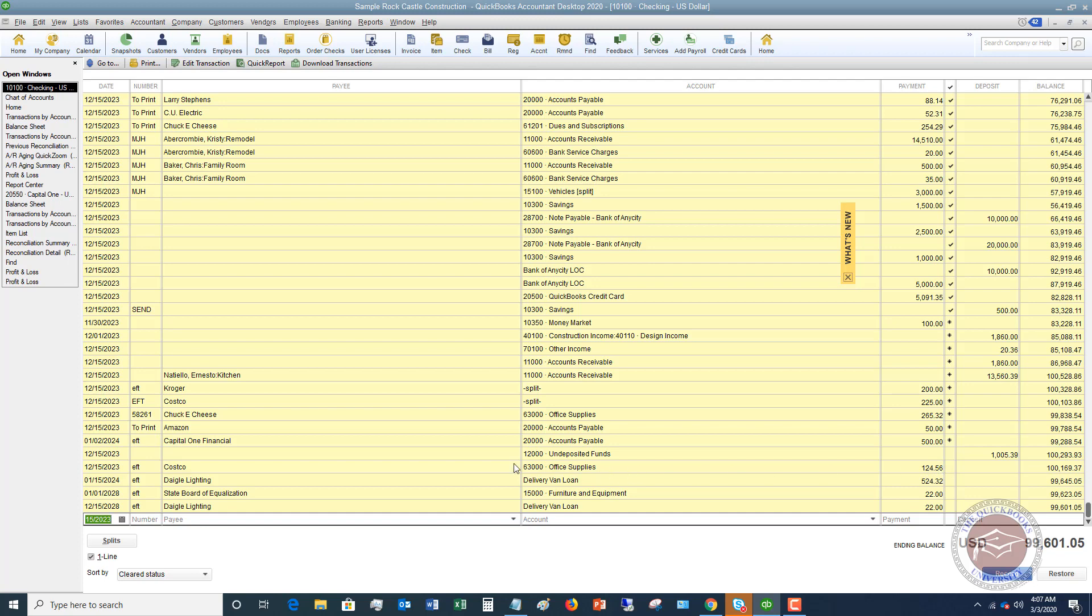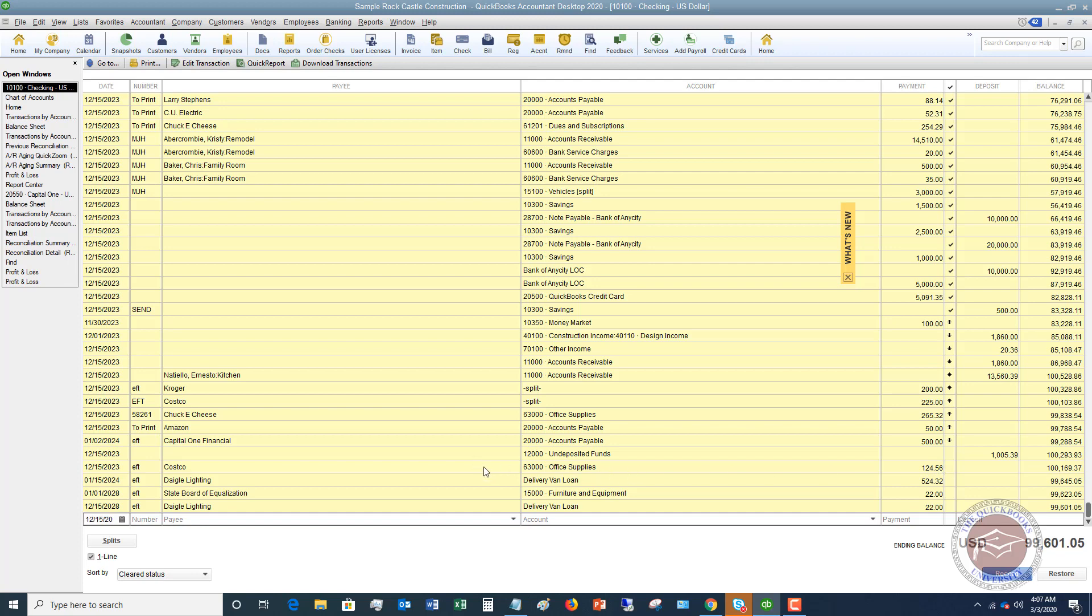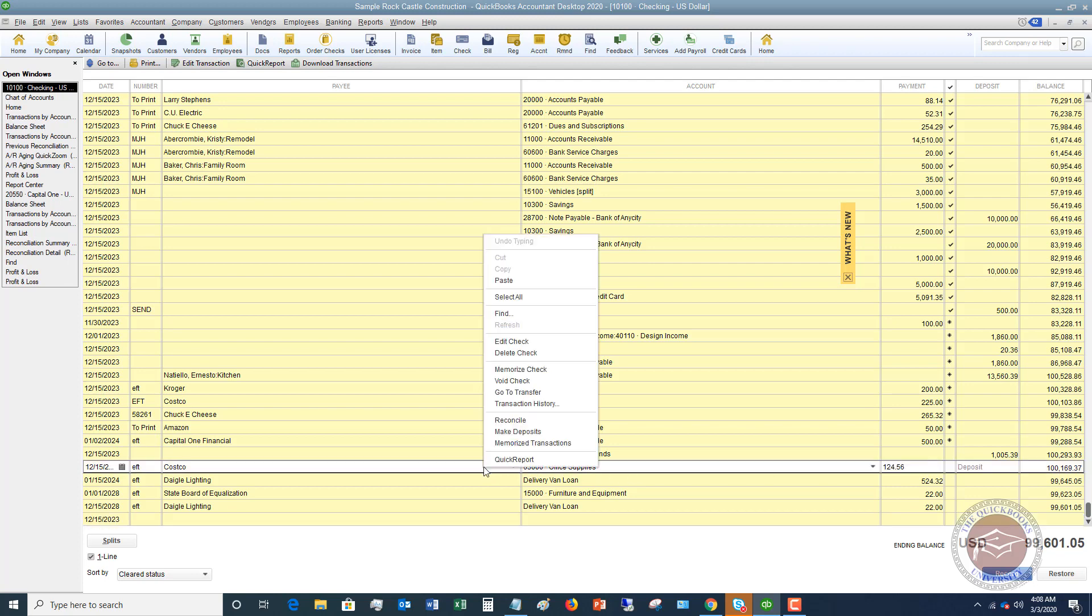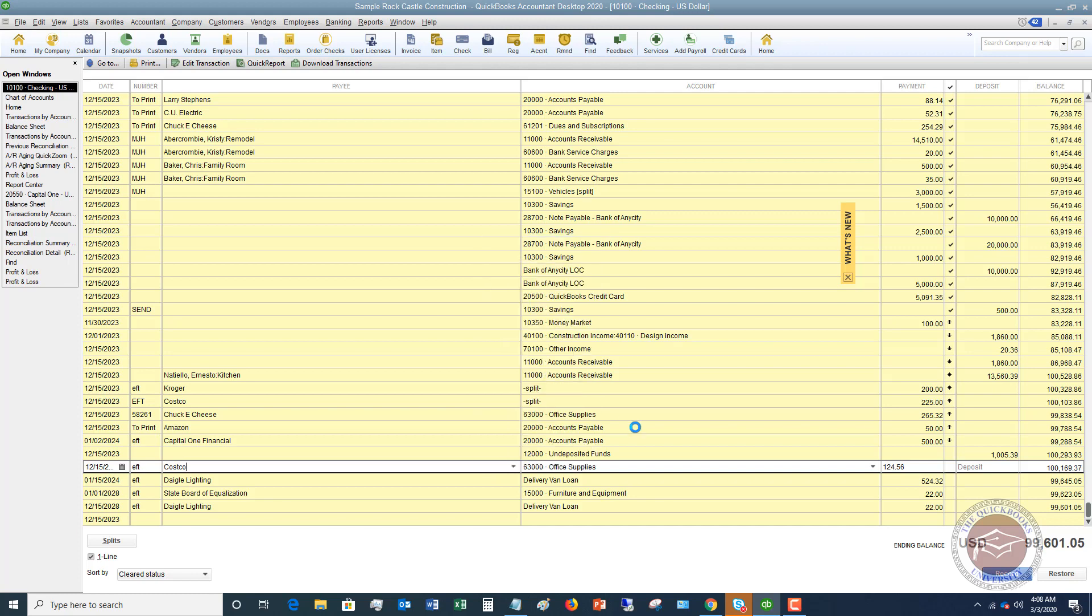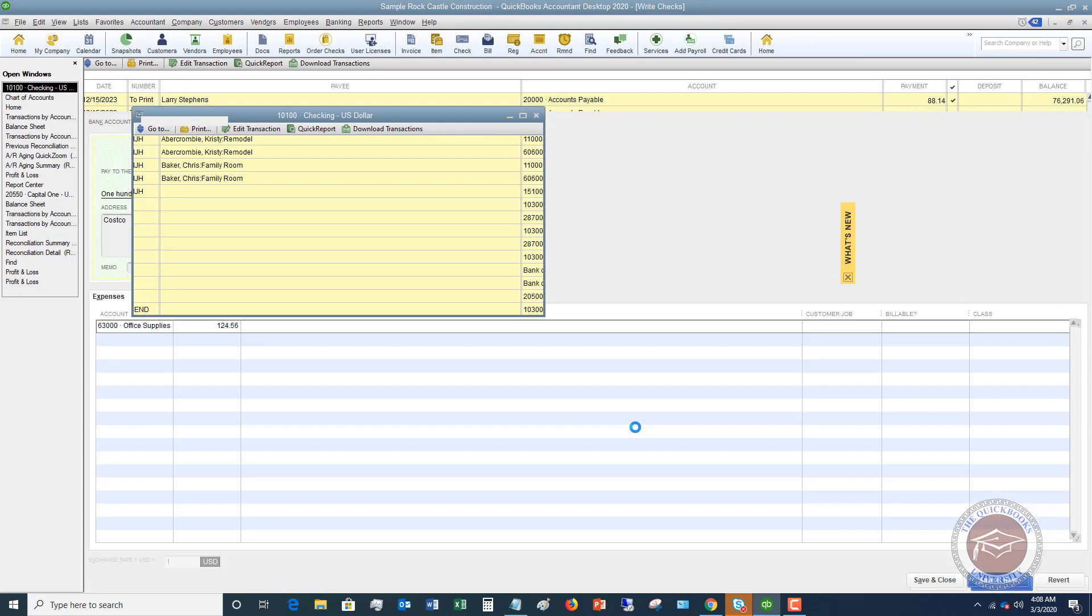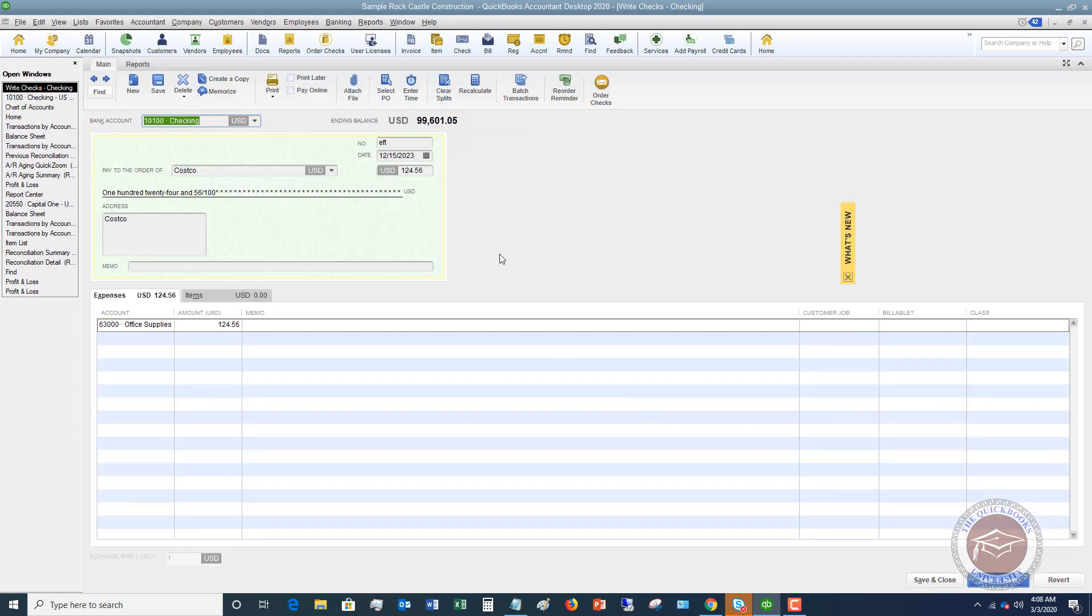It comes out of your checking account. Now let me show you what it does here. So if I double click on, or let's say we right click on this and say edit check. You're going to see it physically puts a check into QuickBooks, even though there's no check number and you didn't write a check. This is how it records it.